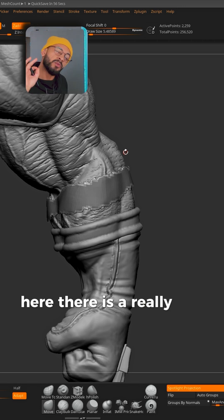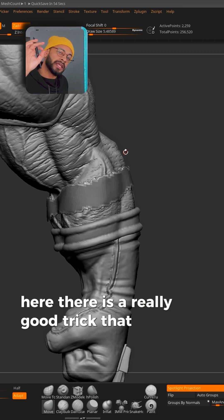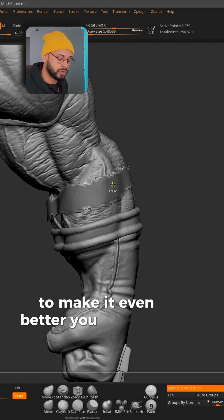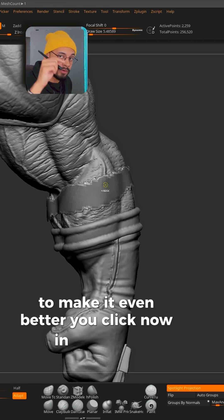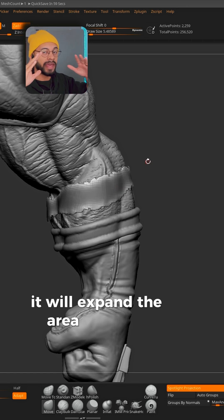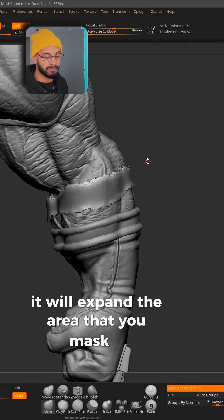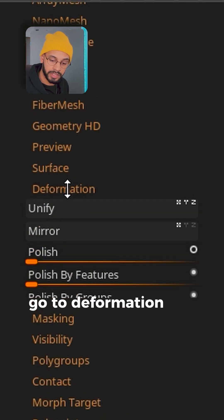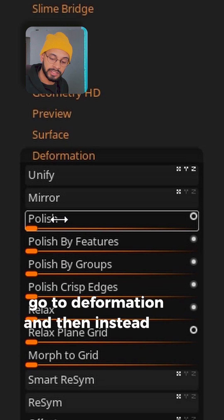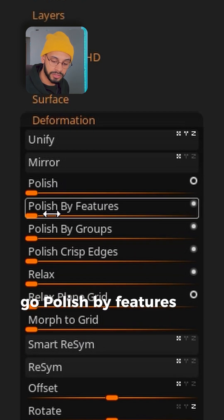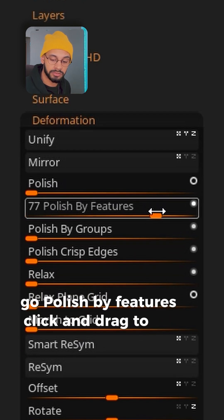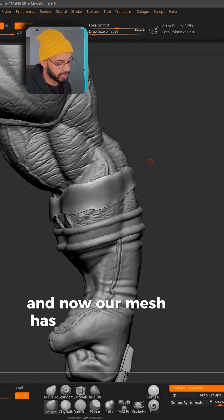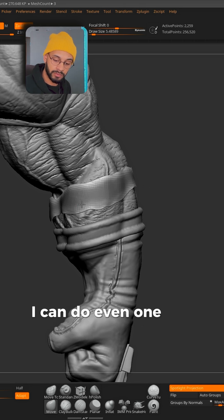Here there is a really good trick that I like to do to make it even better. You click now in the mesh. It will expand the area that you masked. Go to Deformation and then instead of Polish, go Polish By Features. Click and drag to the end and now our mesh has really smooth edges.